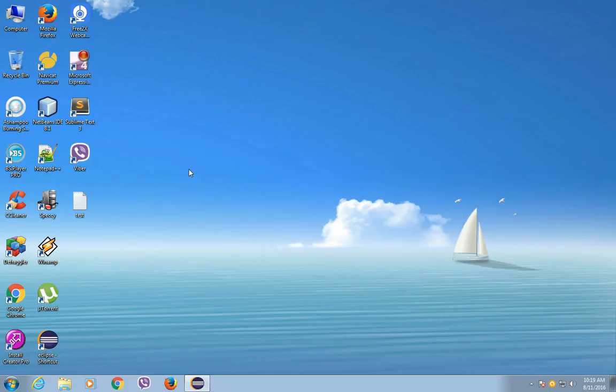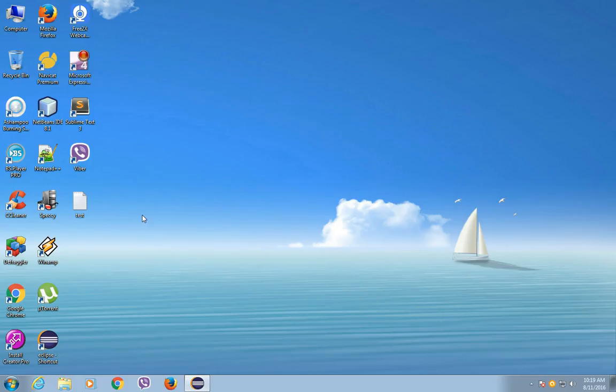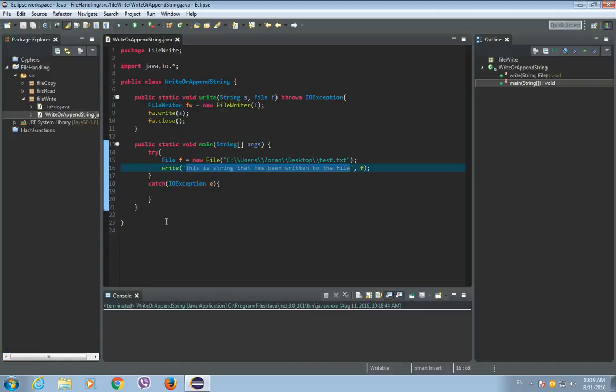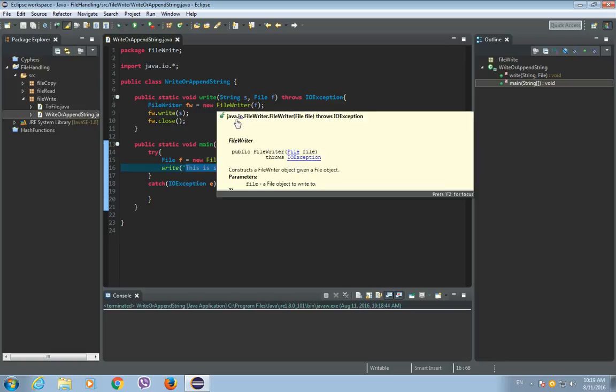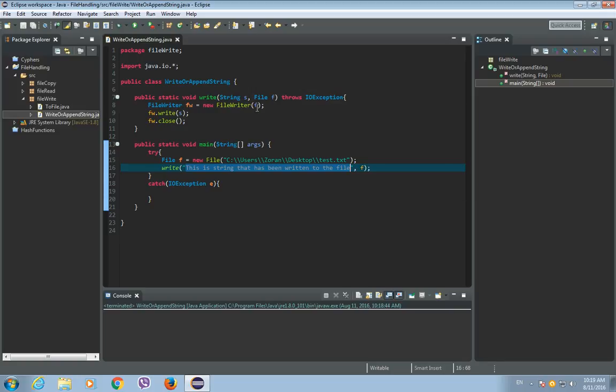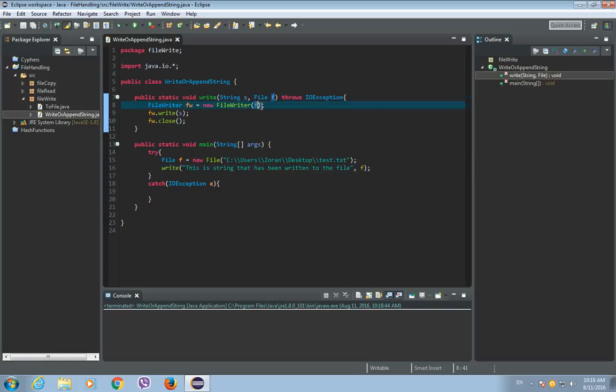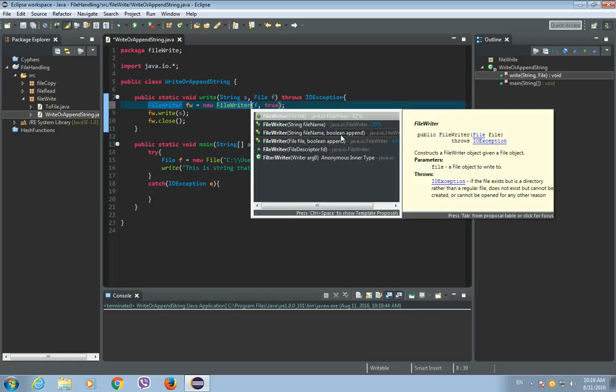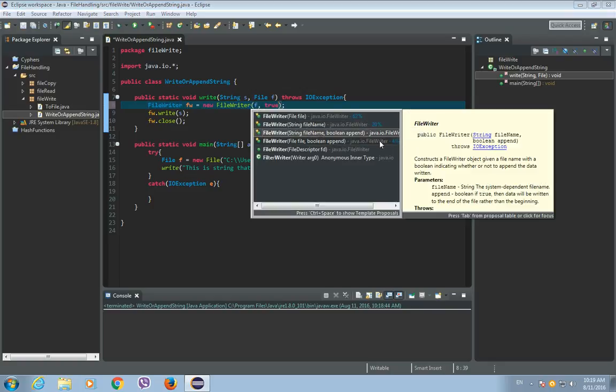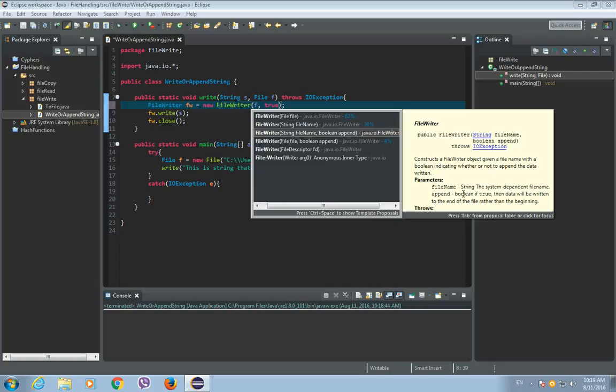So what if we just want to append a text to a file and we do not want to erase the data that's already in it? So then we need to append a string to a file using the FileWriter class. But instead of just one argument of a file, we need to place a second argument, which is a boolean, and it will be true. So as you can see, the boolean means append. So the parameter append boolean—if true, then data will be written to the end of the file rather than the beginning.